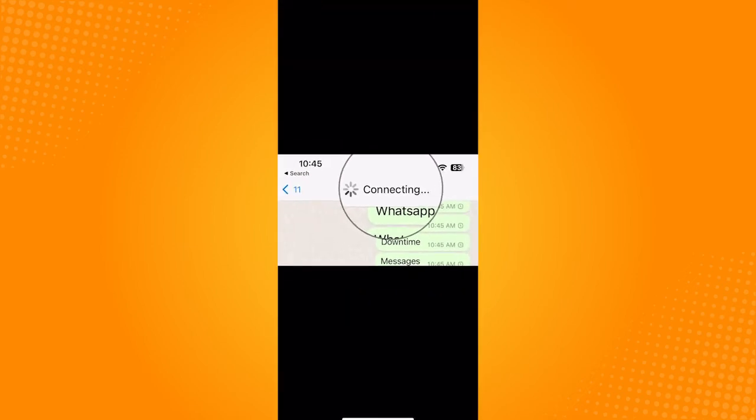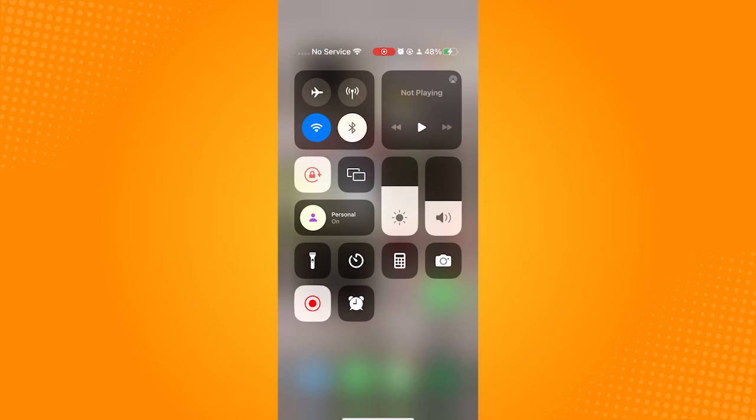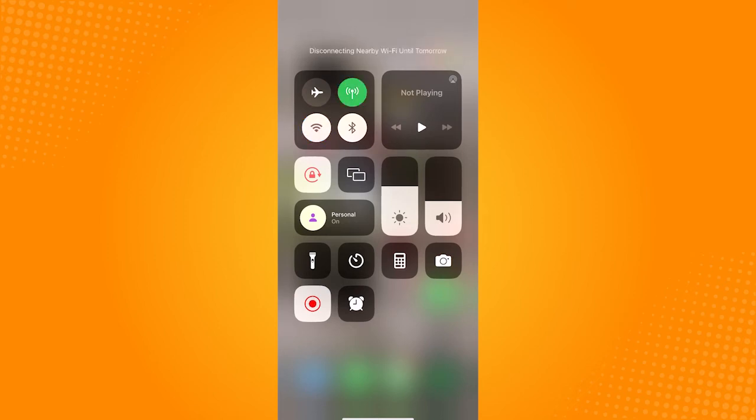One general fix you can do is to turn off and on your Wi-Fi, or you can turn on your cellular data. If you have another option for your Wi-Fi, it would be better to switch connections.